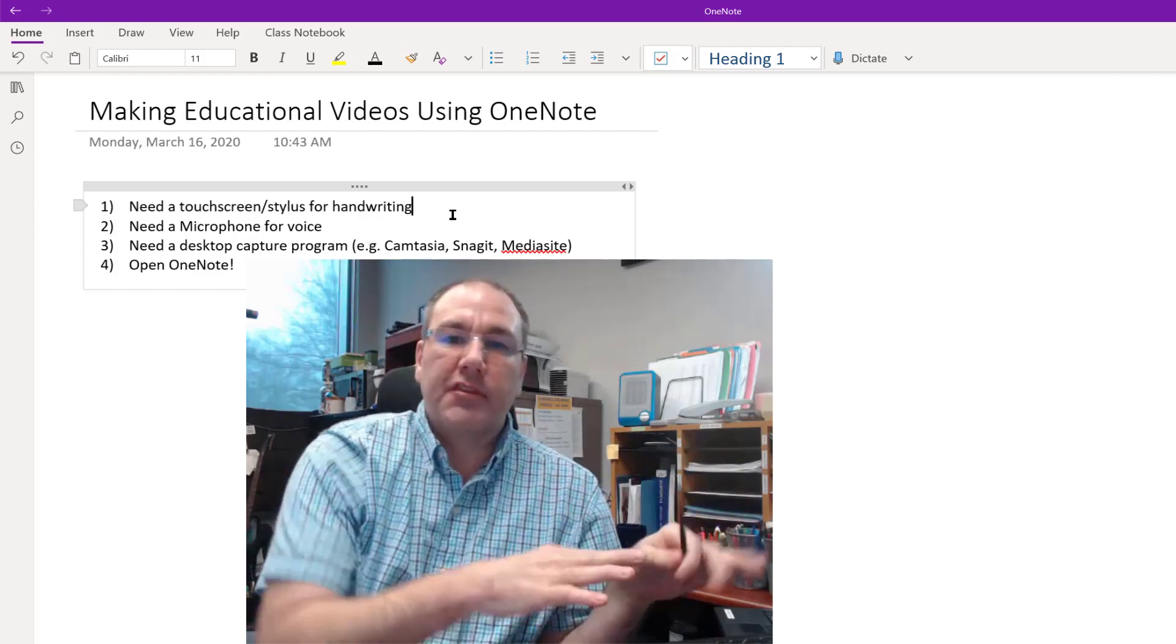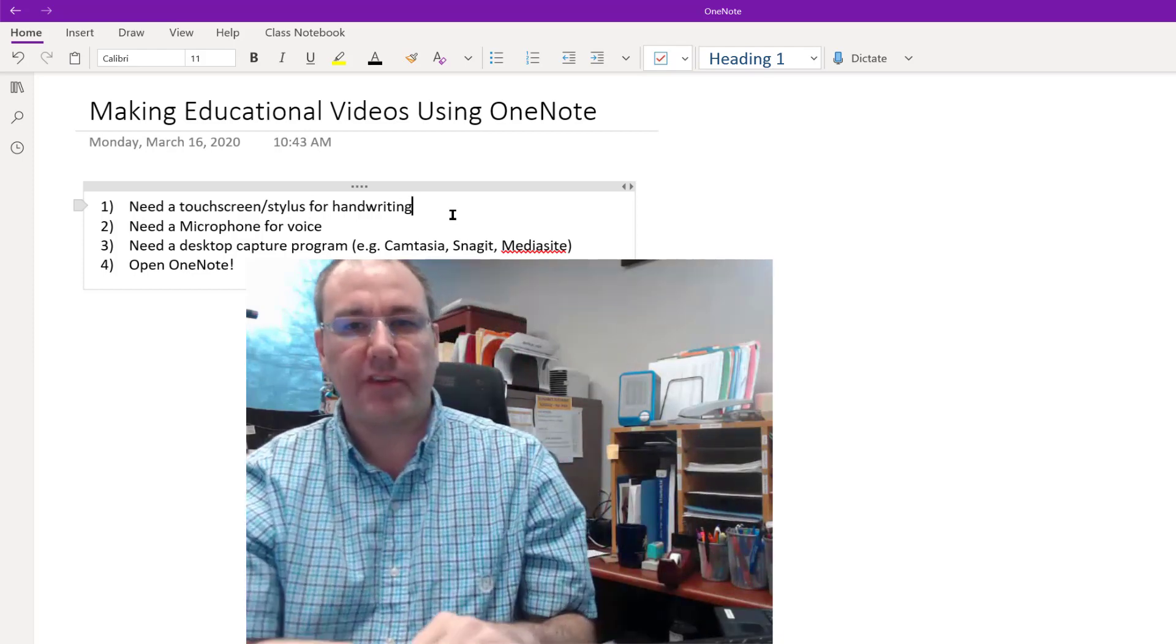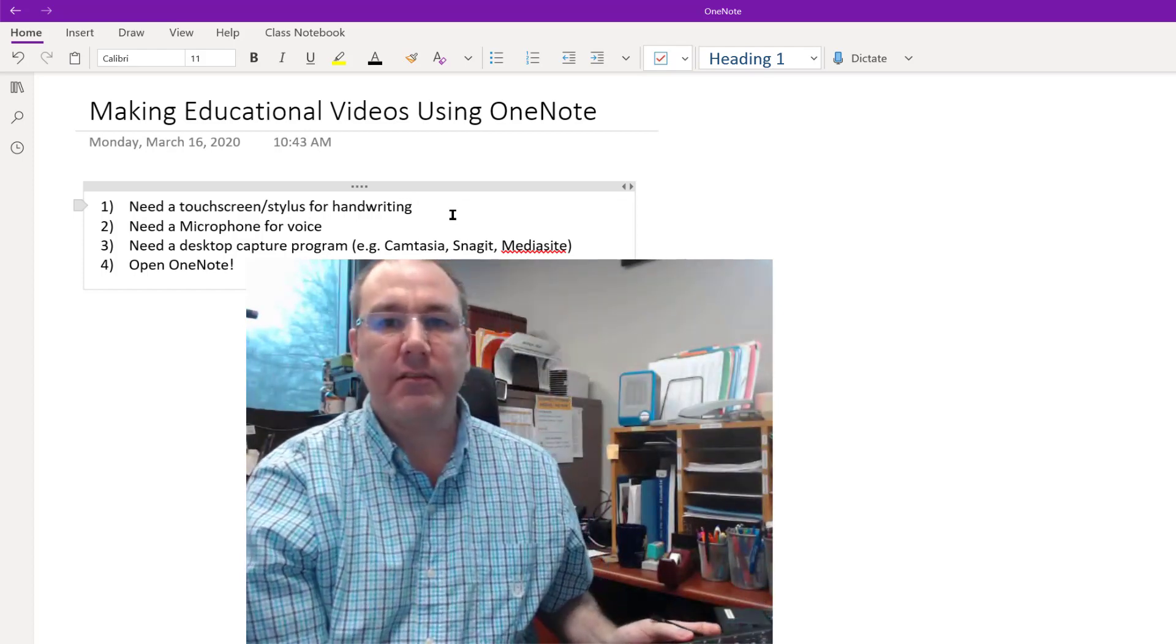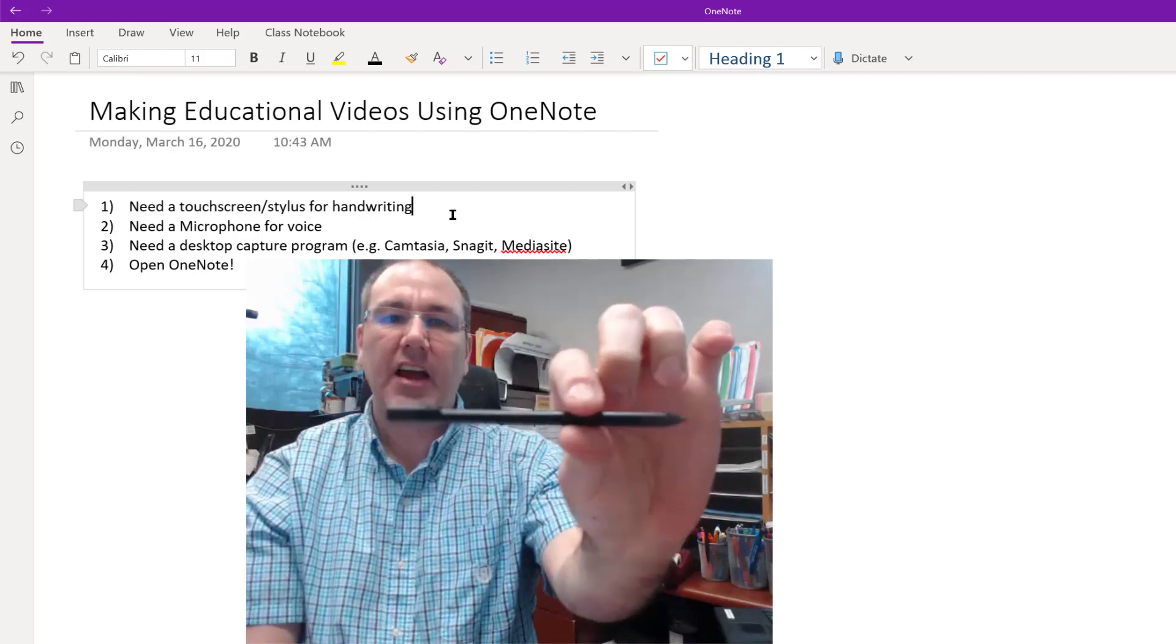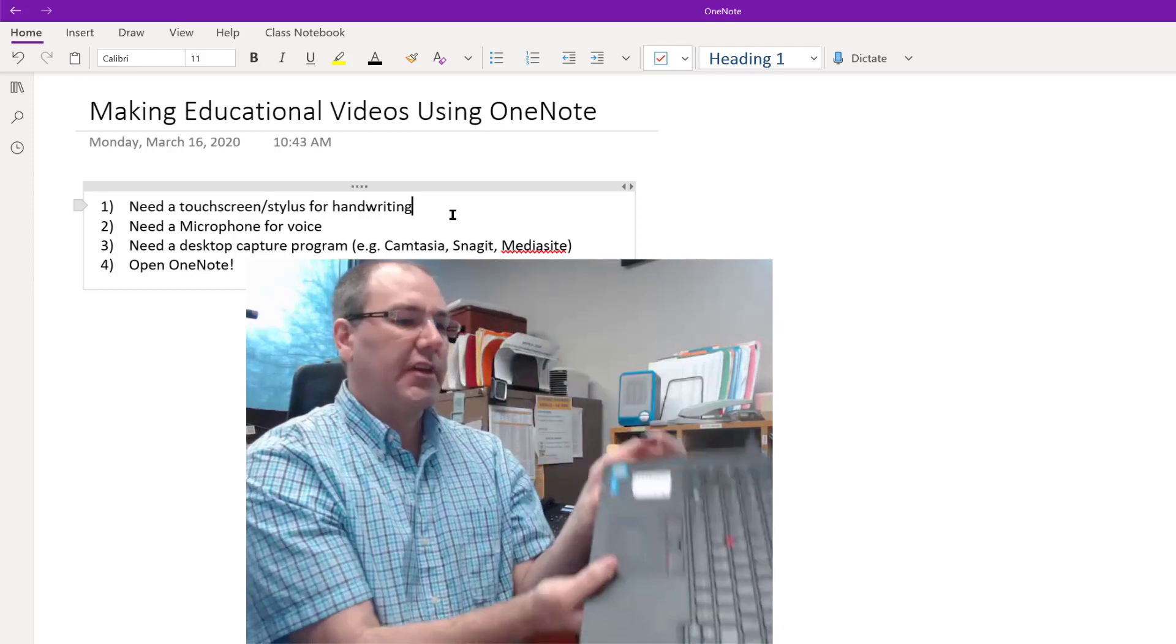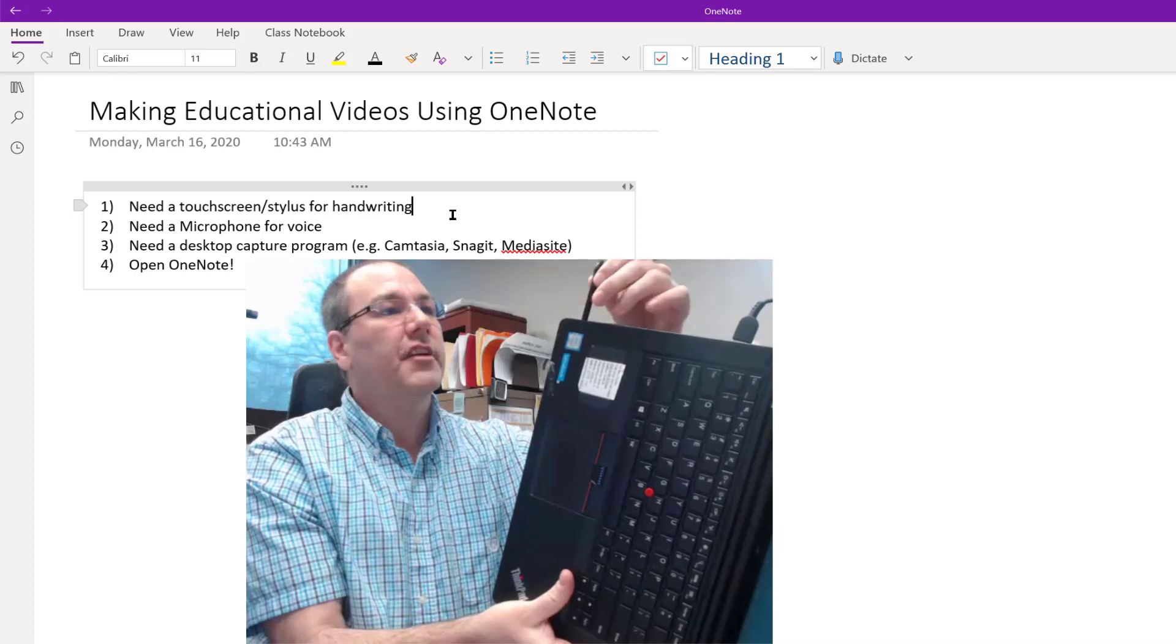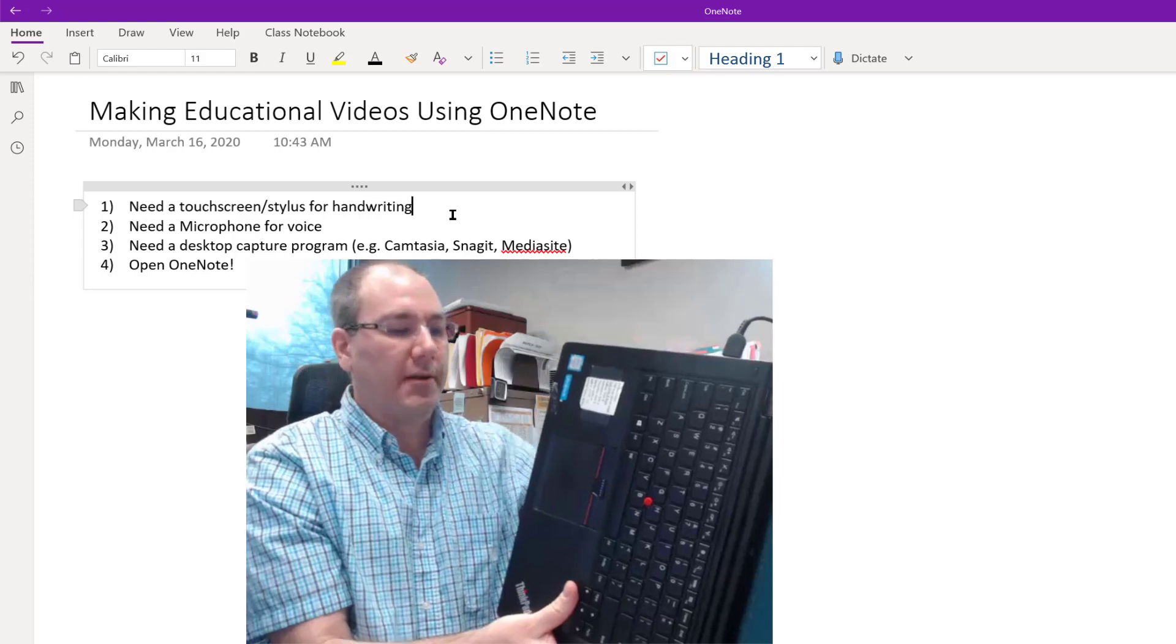Some laptops have this feature where they come with a stylus. For example, this is a Lenovo Yoga 14. This computer is about three or four years old, and this digitizing stylus that comes with it actually stores the stylus and charges the stylus in the base of the laptop, so you're less likely to lose it that way.